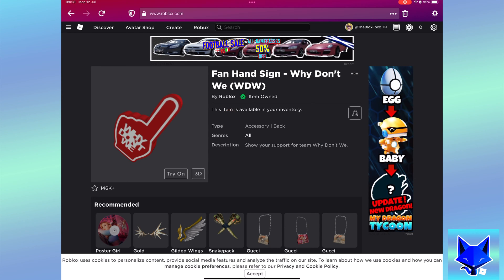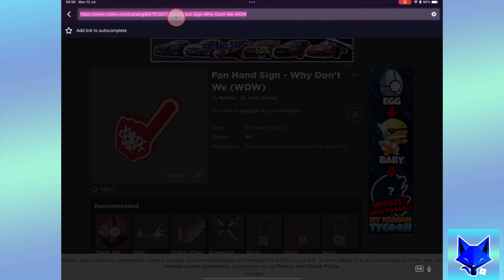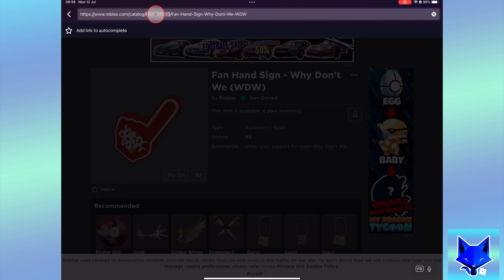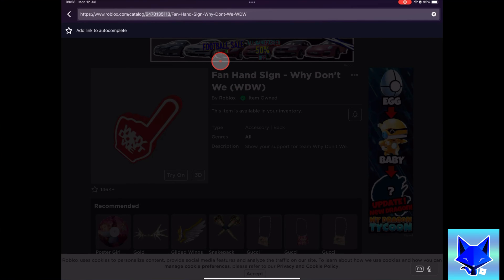Once the item info page has loaded, go to the top of your browser to the URL bar. Look at the current URL. You will see an ID number after where it says catalog. You need to copy this ID number to your clipboard.